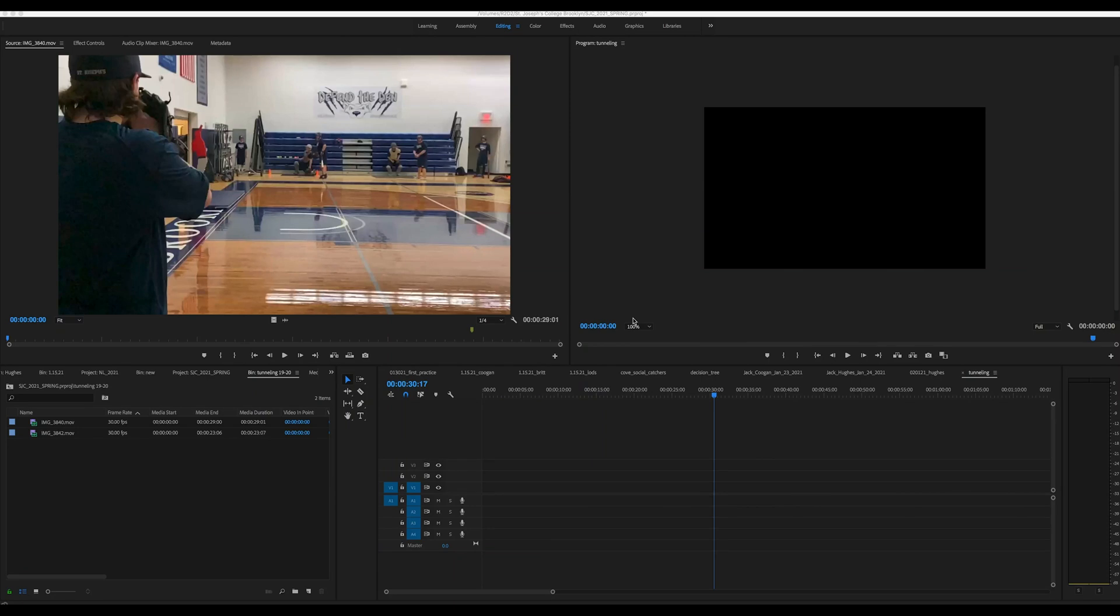Hey everyone, I want to do a quick tutorial on how to do pitch overlays similar to what you see on Pitching Ninja.